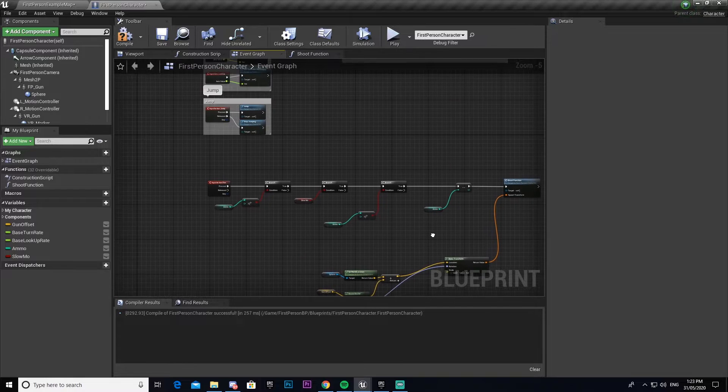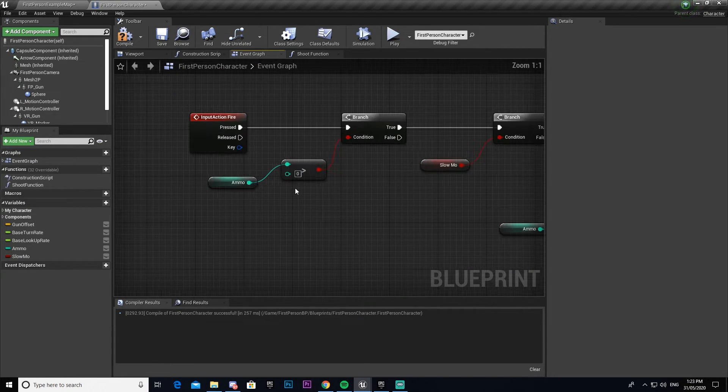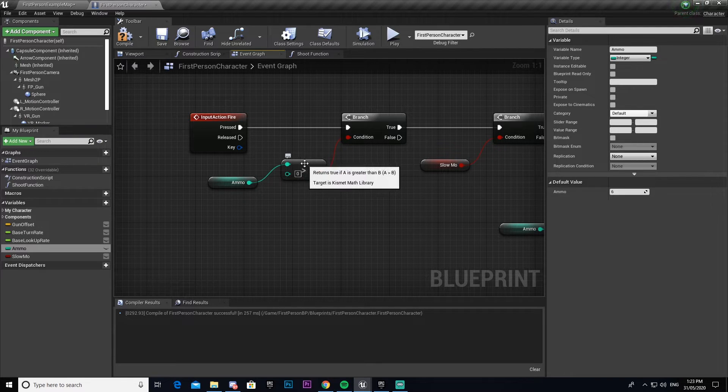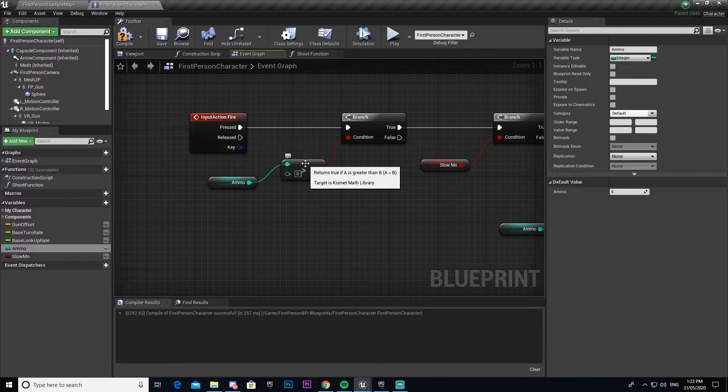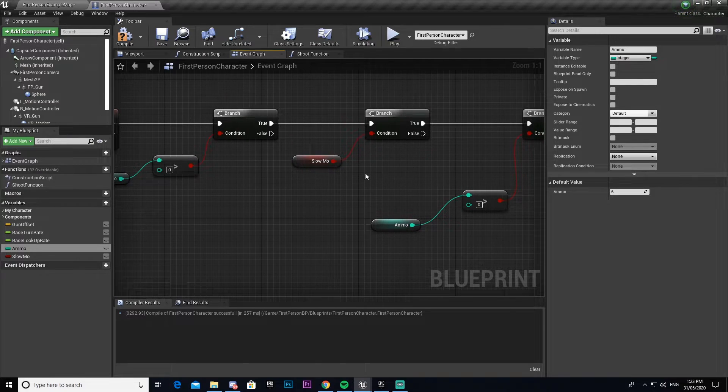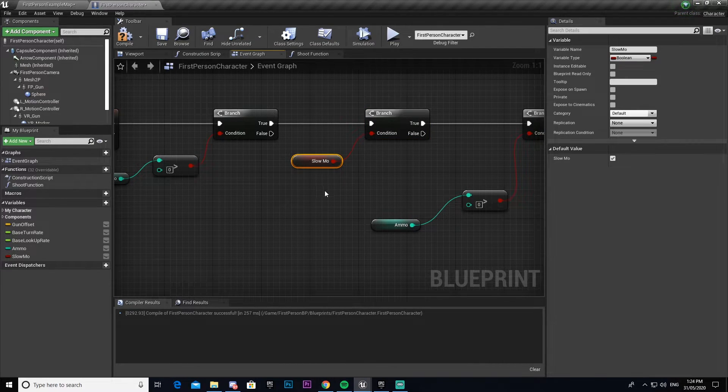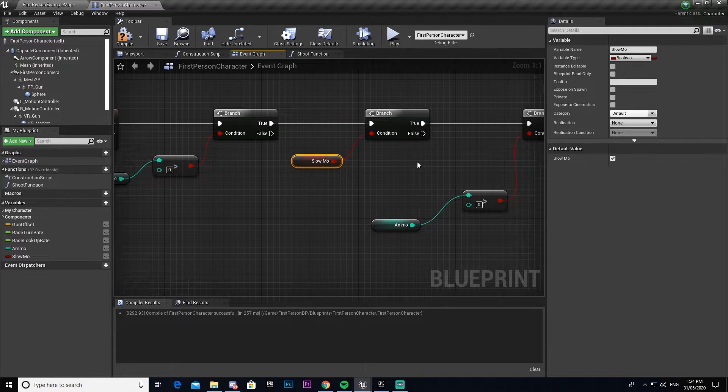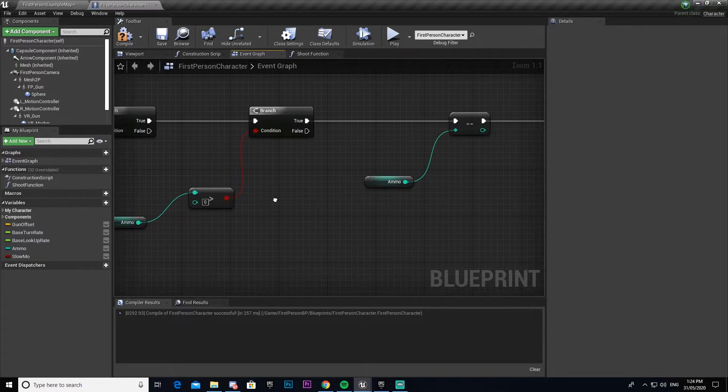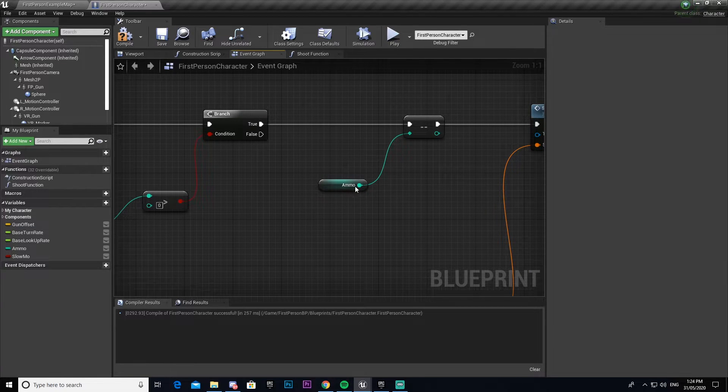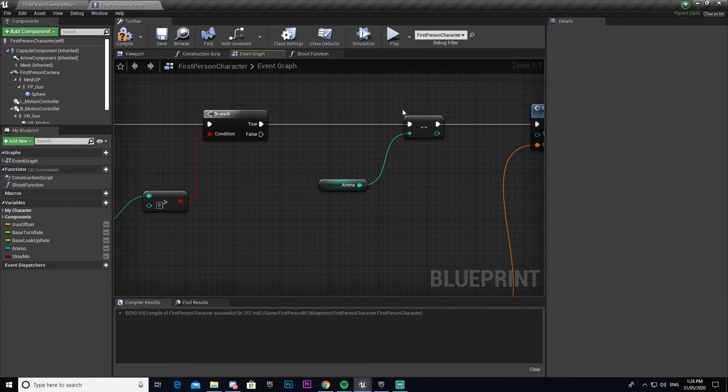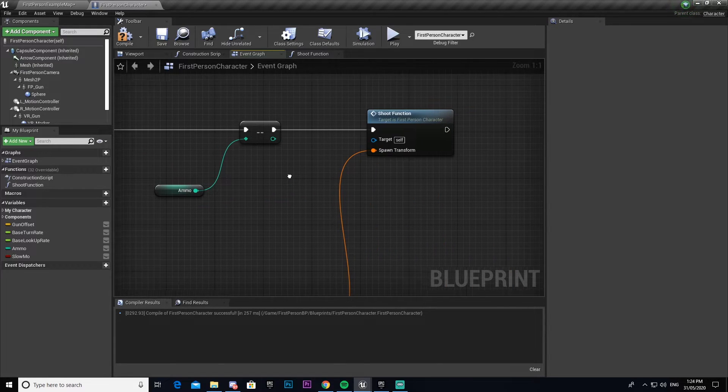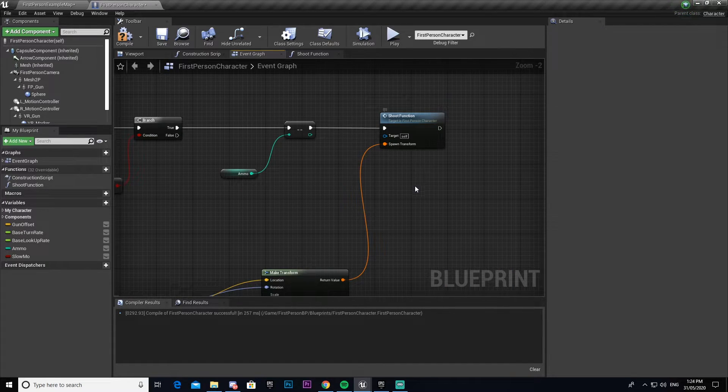So what's happening here is we have our ammo which by default we set to six, and then it checks to make sure that our ammo is higher than zero because if we don't have any ammo we don't want to be able to shoot. Then it checks to see if we're in slow-mo. We haven't set this up yet, so for now I've just left that permanently on so it always returns as true. We check to make sure we have more than zero ammo again, and now we want to minus one ammo every time we shoot.